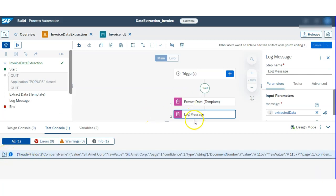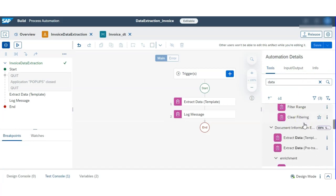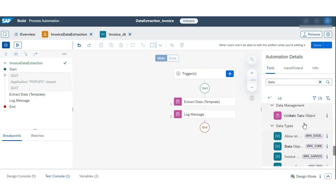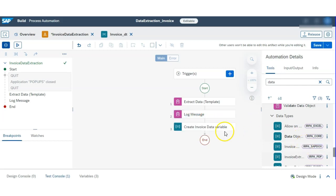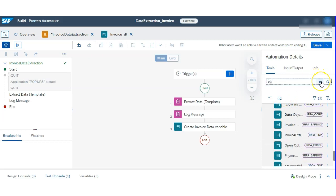Now the question is how we assign these values into variables. As we created one invoice type variable earlier, we have to call that variable to store the extracted values. We will drag and drop to assign those extracted values into this variable. Let's see how I'm assigning — just follow along.